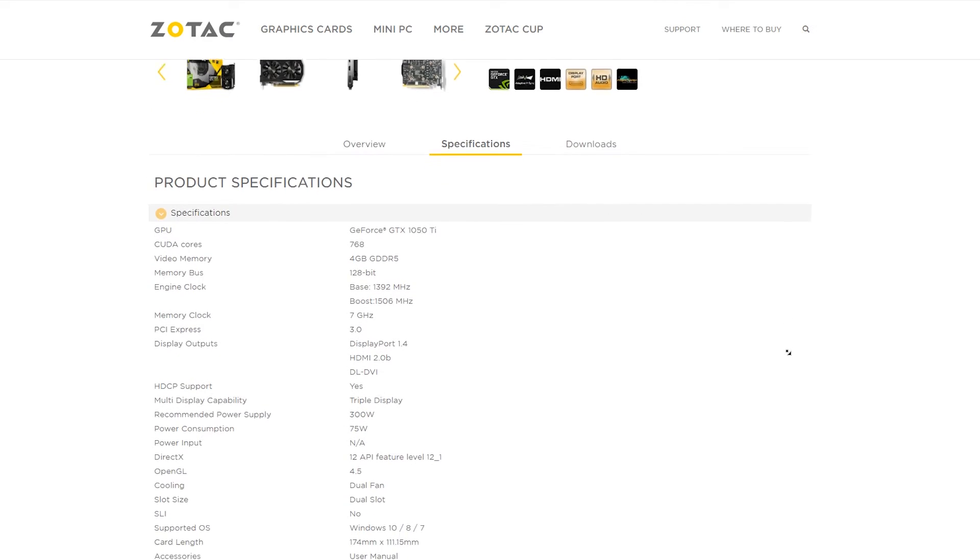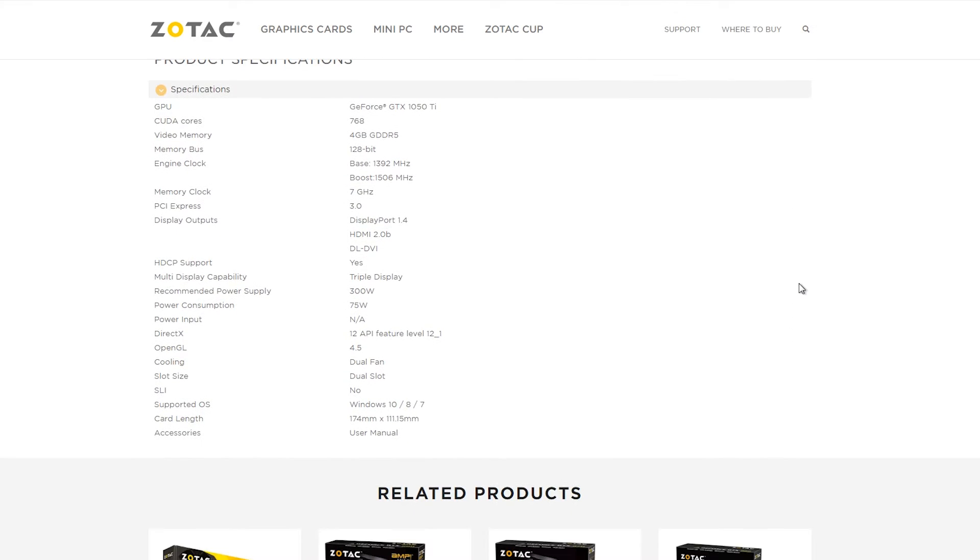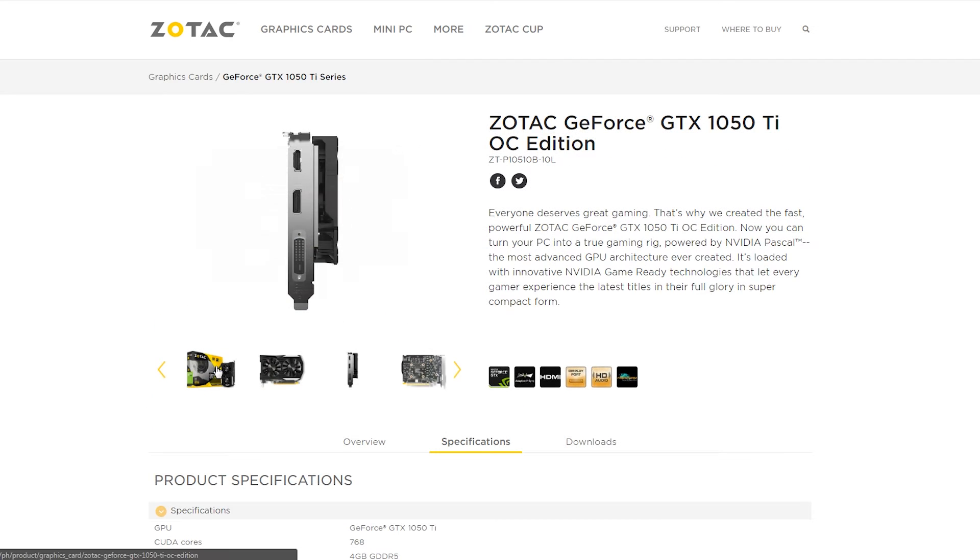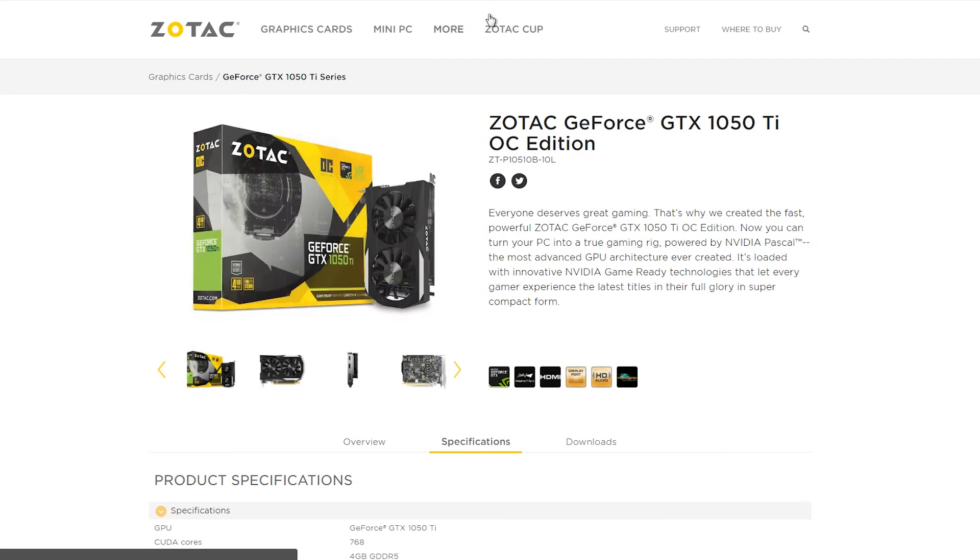Really solid budget card, more than enough for MOBA games, and can handle most AAA titles. High setting, 60fps, no problem.